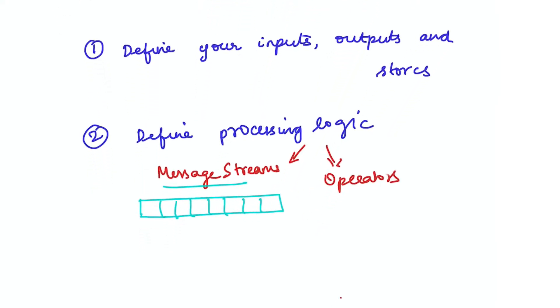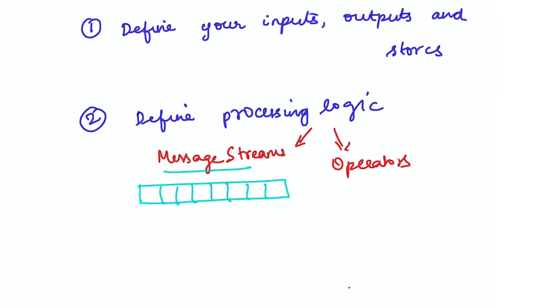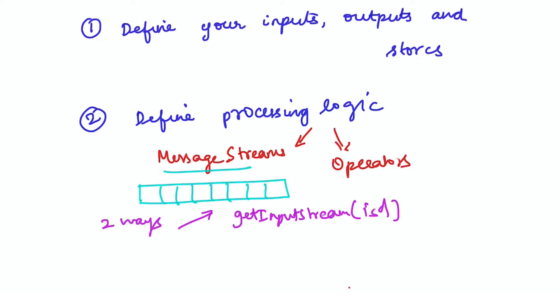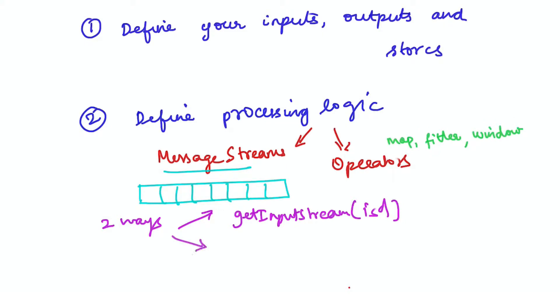You can obtain a message stream in two ways. One option is to call getInputStream by passing in your input descriptor. For example, if you have an input descriptor for a Kafka topic called page view event, you can use getInputStream to obtain its corresponding message stream. Once you have an existing message stream, you can use our operators to transform it and get new message streams.